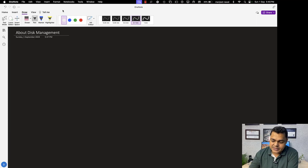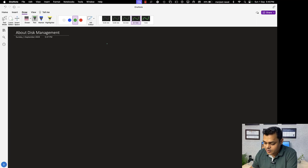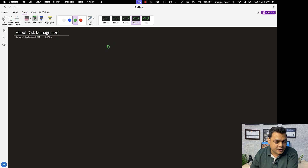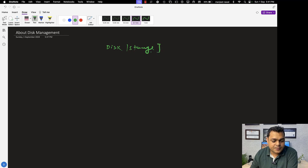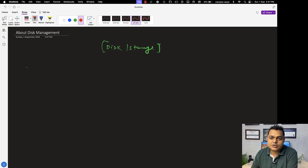I hope you guys are able to see my screen. This is another class of how to become a system administrator, and the agenda of this particular class is to understand about disk management. In case of disk management, you can also say that it's a part of storage, because disk is a particular device and storage is a particular service.